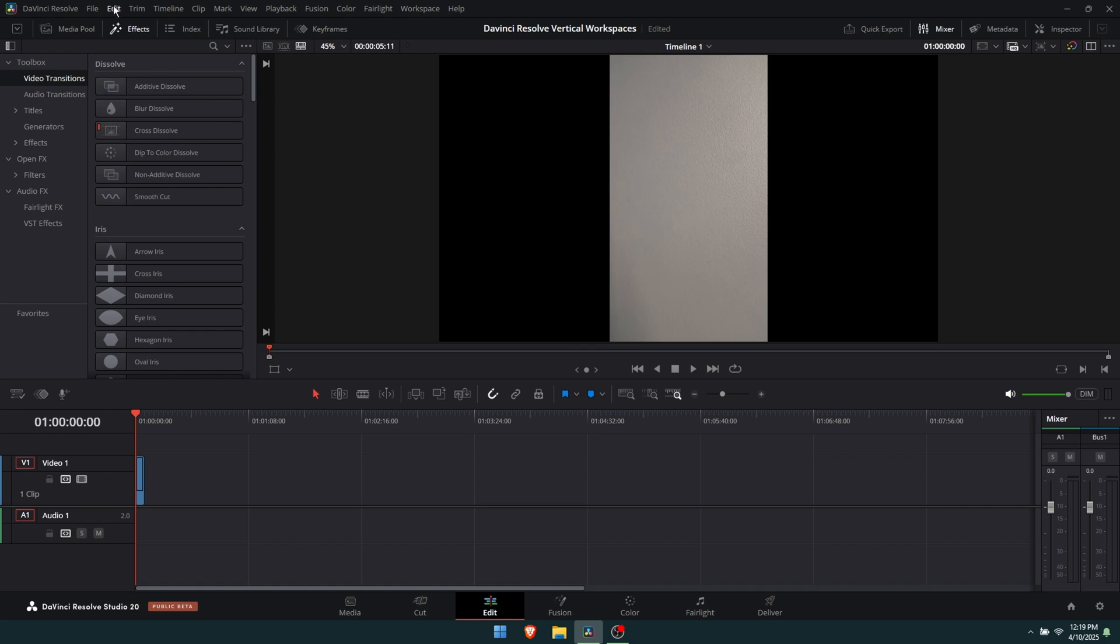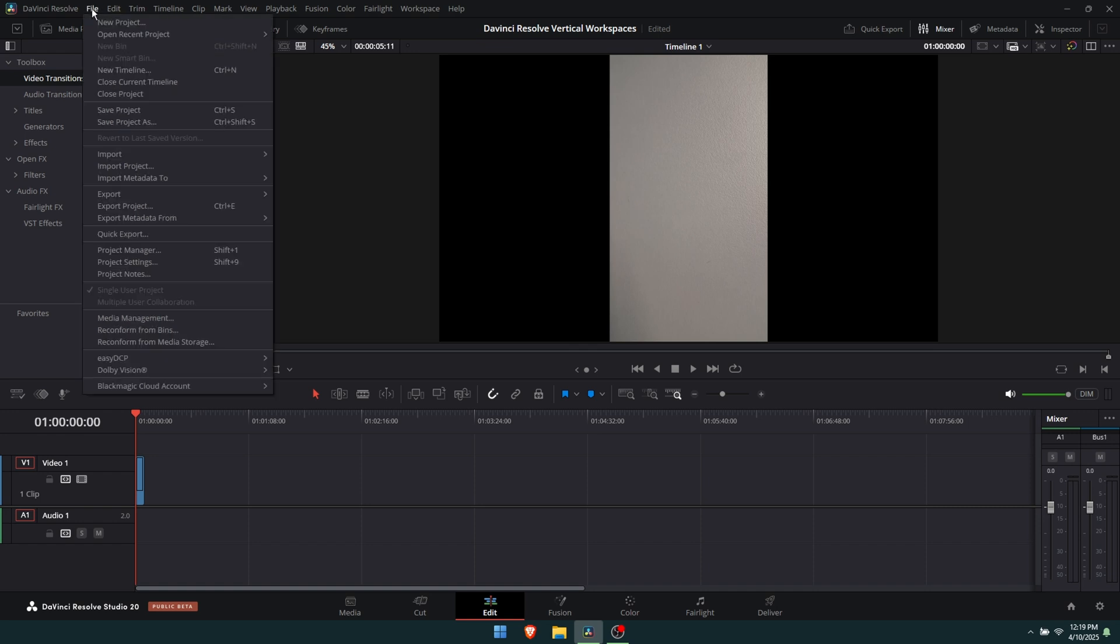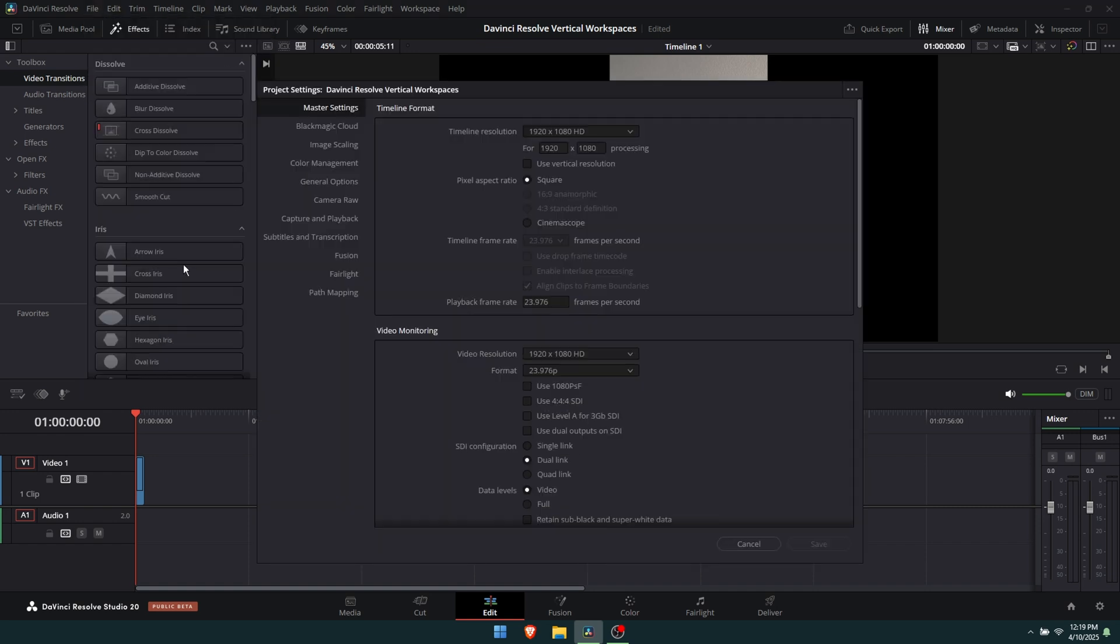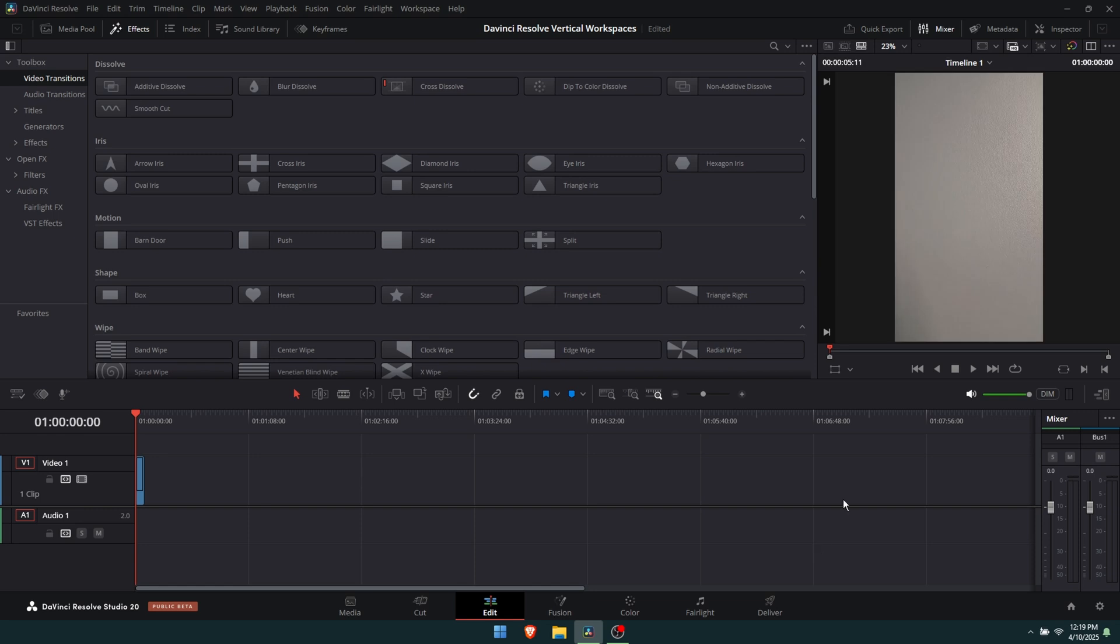The first step in this process is to change to a vertical project. Go to File, go to Project Settings, and then flip it to a vertical resolution. This is going to be mine, but you can use any vertical resolution you want. Once you've done that, just click Save.